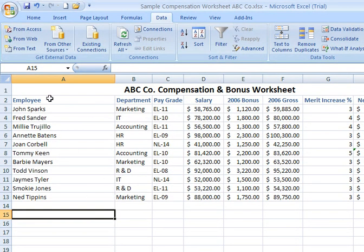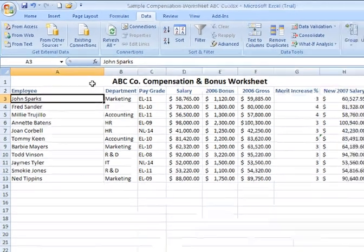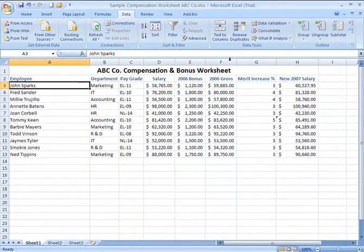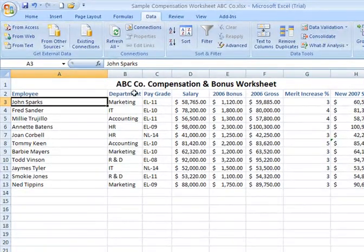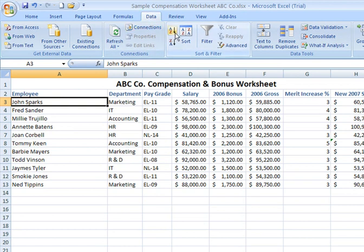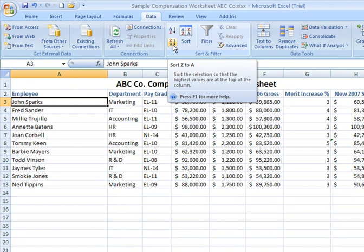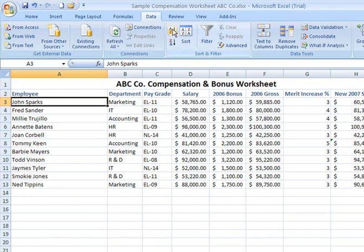In order to sort, you can click anywhere within the contiguous or continuous area or range of data. You can then come over to the Sort icons under the Data tab of the ribbon. You've got a couple of icons to quickly sort either in ascending order from A to Z, or in descending order from Z to A. To sort the names alphabetically, I have a cell already selected in column A, and I can click that icon.